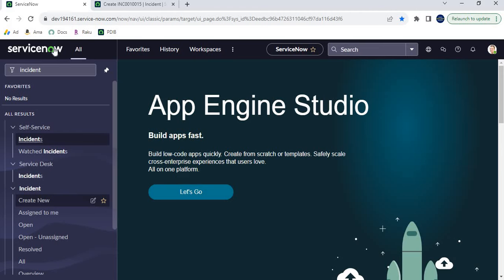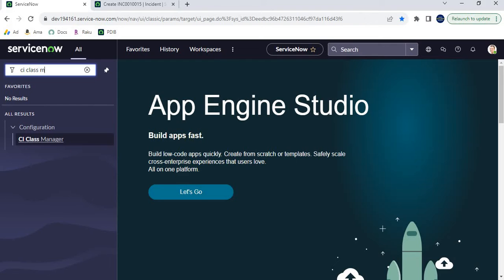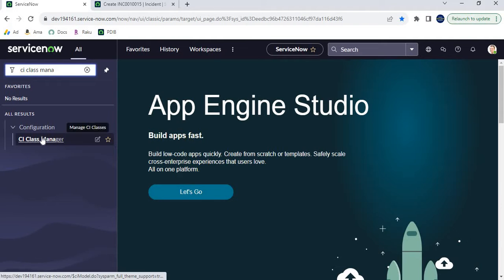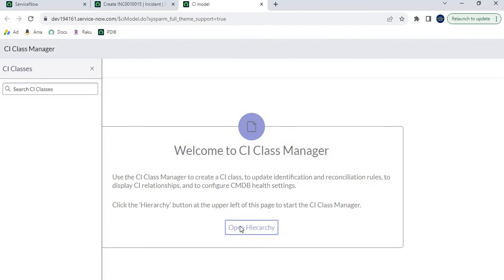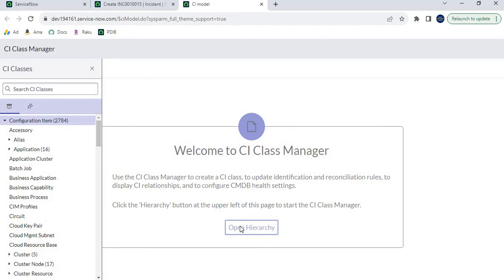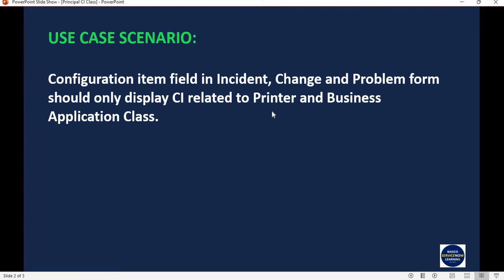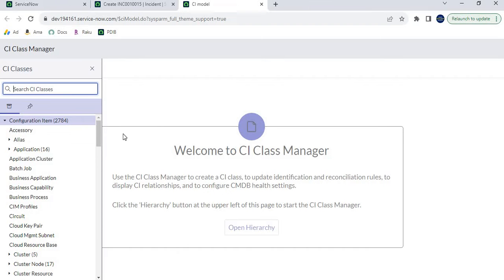To implement this, we need to type 'CI Class Manager' and open it in another window, then click on 'Open Hierarchy'. CI Class Manager displays all the classes available in CMDB. As per our use case, we need to make the Printer and Business Application classes into Principal classes. Let's type 'printer' to search for it.